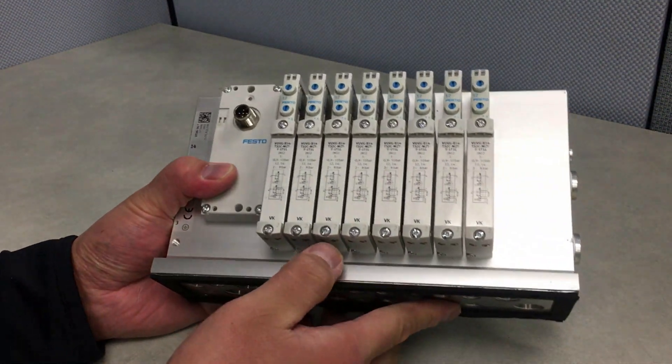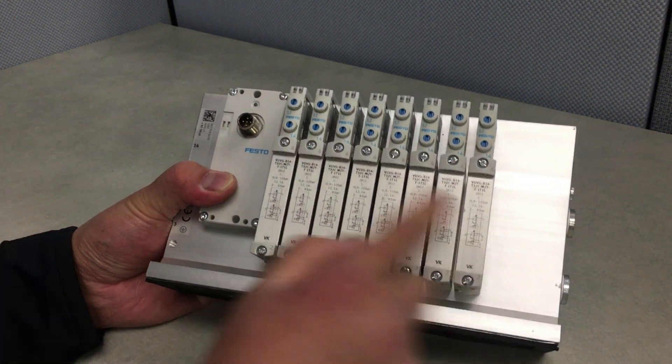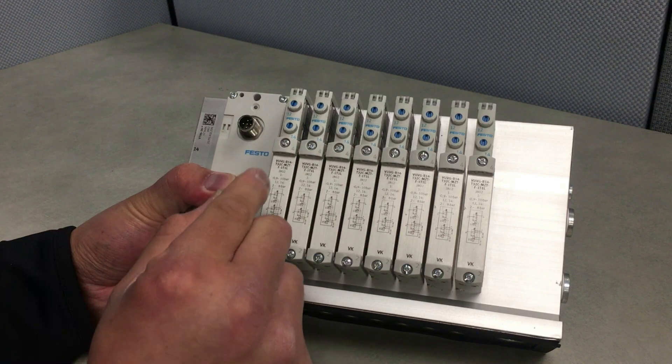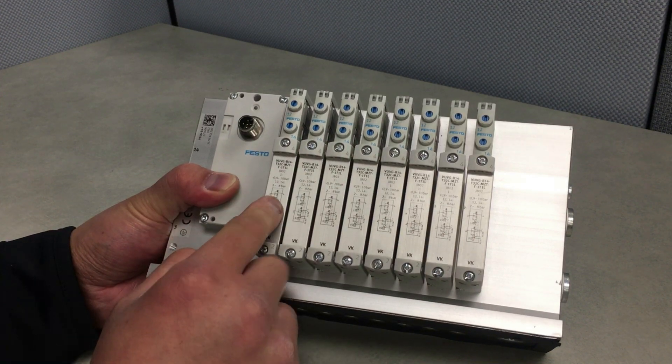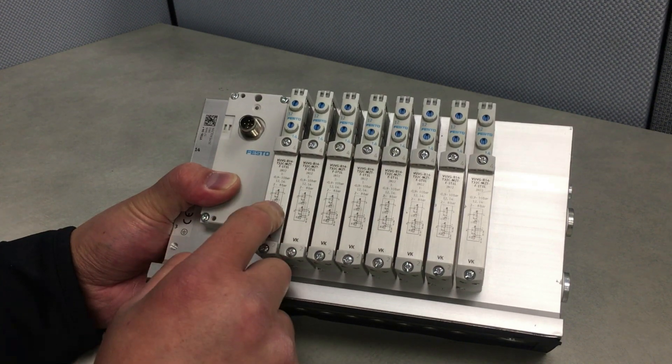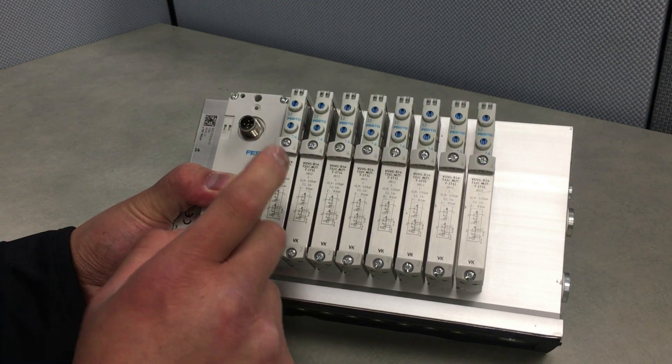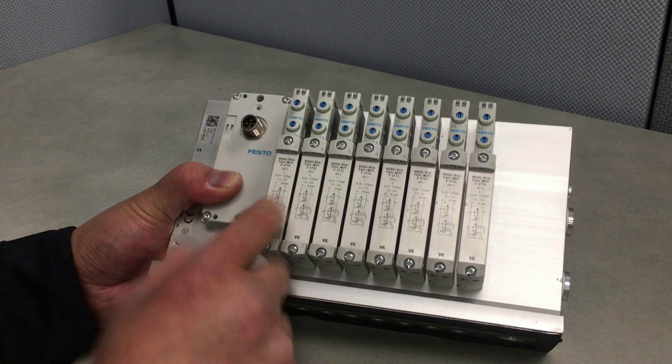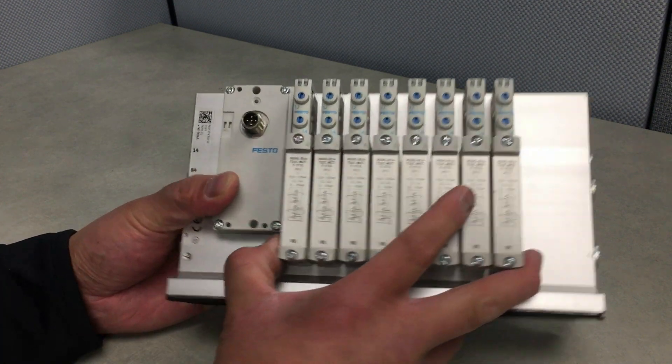There are other types of configurations here available. We've got dual 3-2 valves, 5-2 valves, 5-3 valves, center closed, center open, center exhaust, center pressurized.